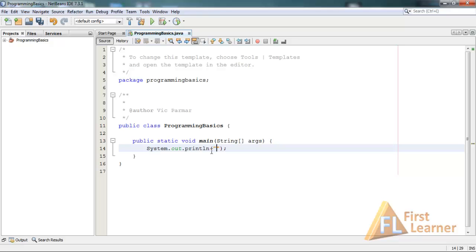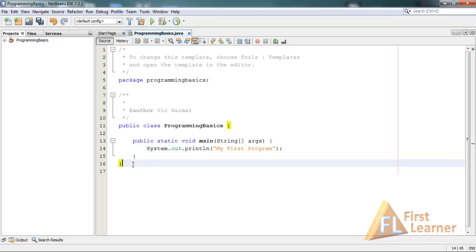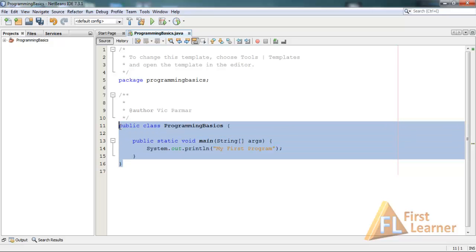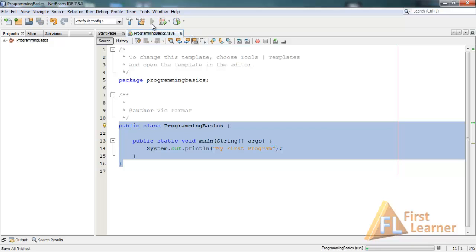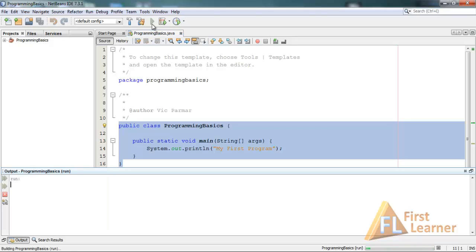Here I am writing "my first program". Now this is a complete Java program. You can run this program by clicking on this run button here.